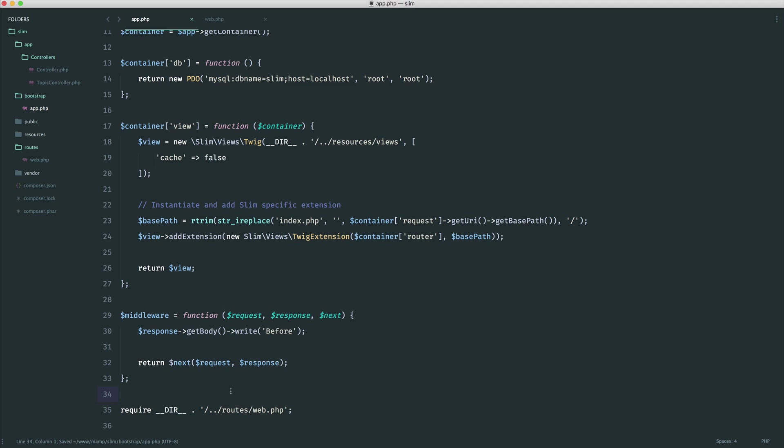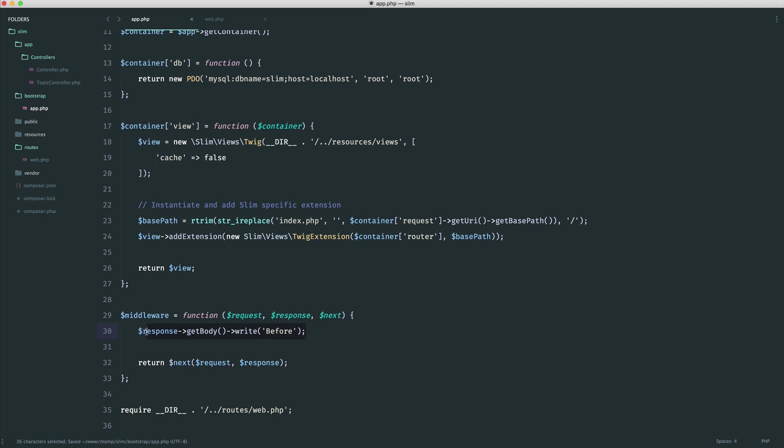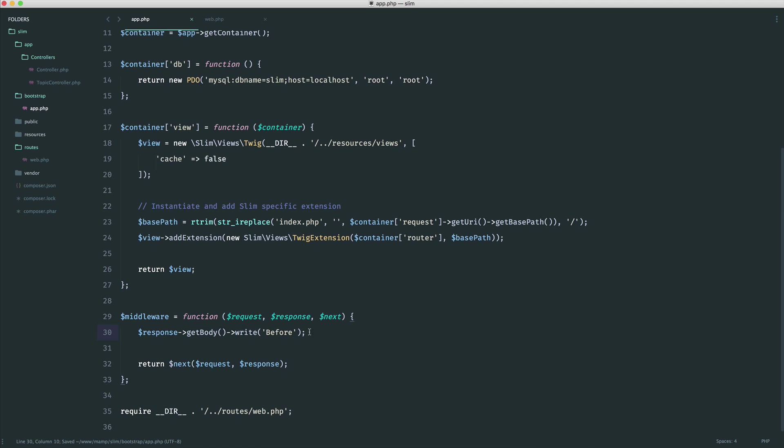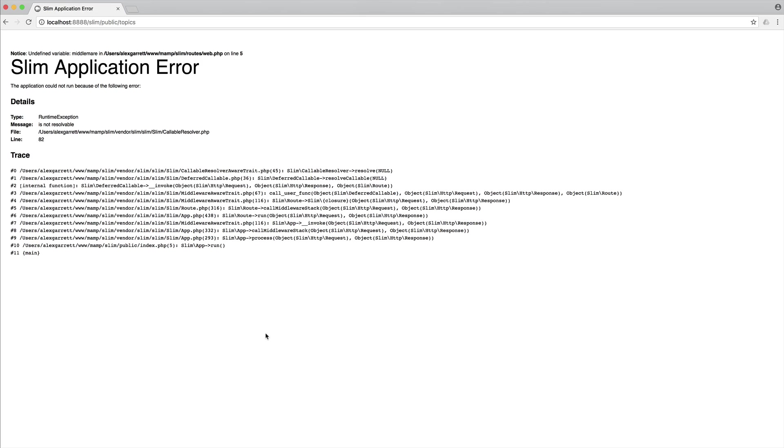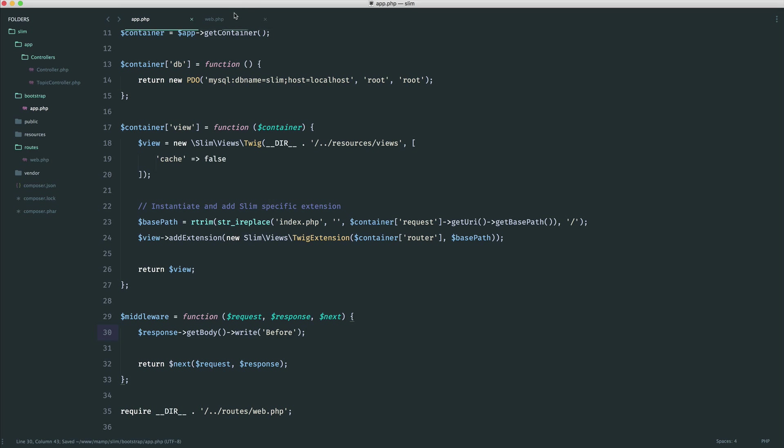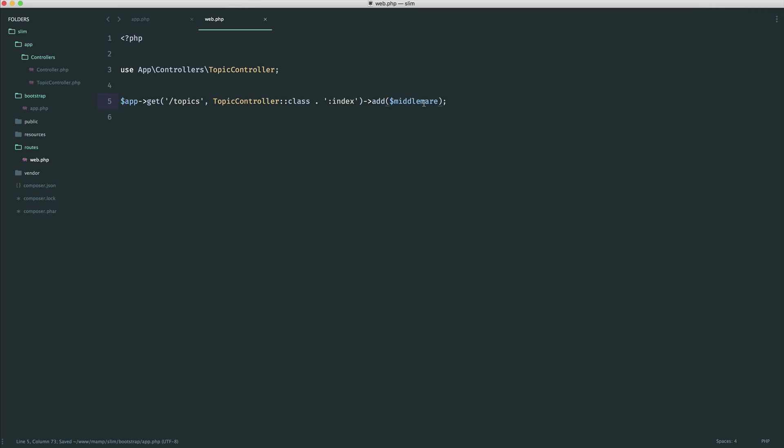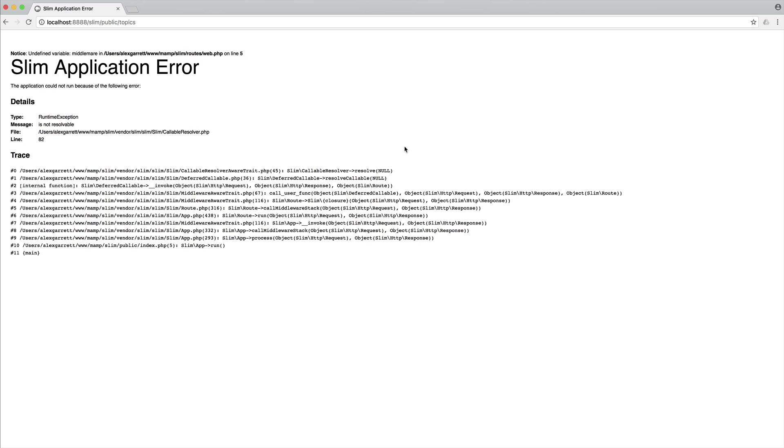Okay. So now that we've done this, what would we expect to happen? At the moment, we just see topic index. But of course, we are calling this middleware, grabbing the response, and writing before. So let's go ahead and give it a refresh. And it looks like I've misspelled middleware. I've put middleware. So give that a refresh. And there we go. So before here, we now have the text before.